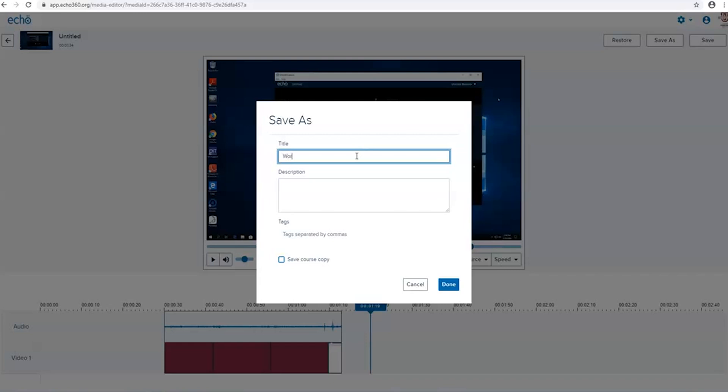Later on, once the video has processed, you can return to address the revision to appear in your proper course and section.